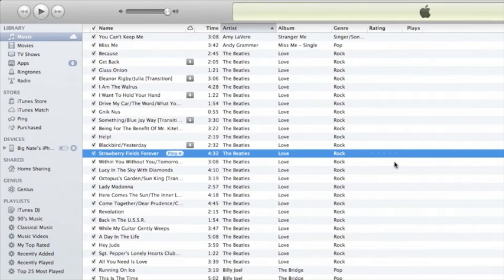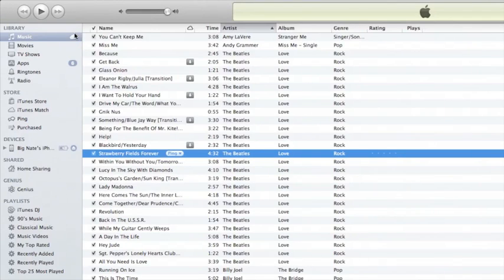Once you've enabled iTunes Match you're going to get a little iCloud symbol next to your music collection. This signifies that all your songs are available to both stream and download from the cloud.